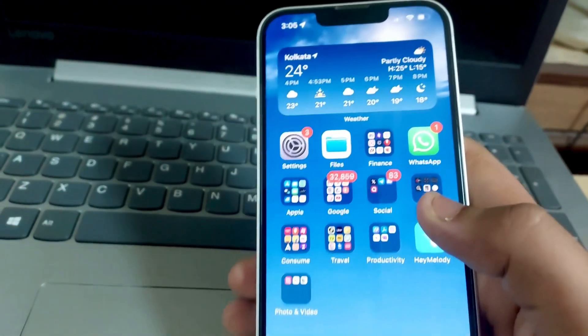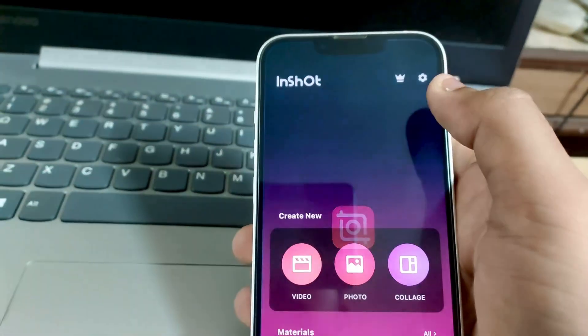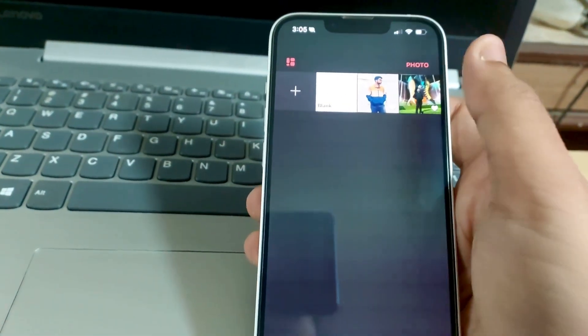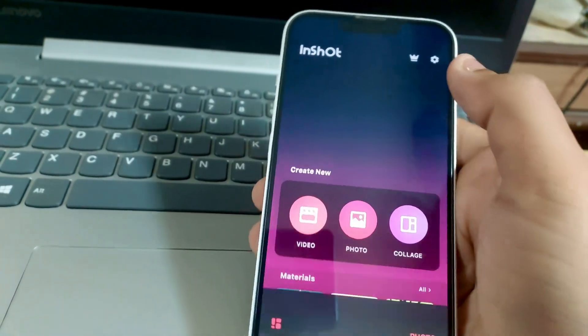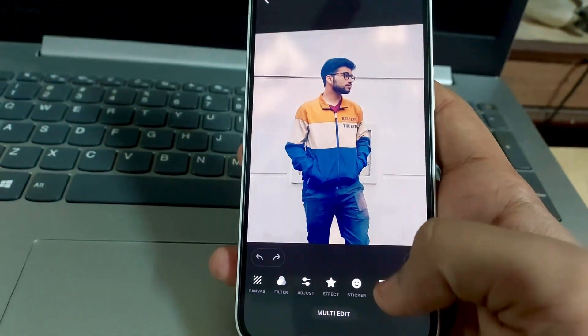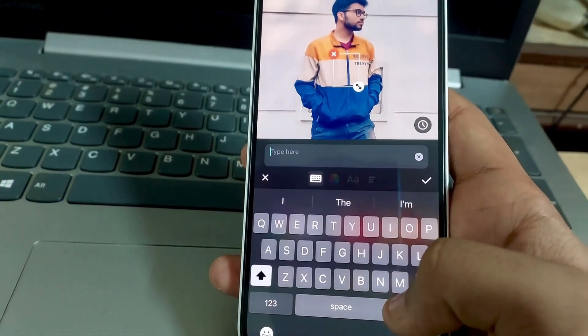Go to the InShot app. Select the photos, then select the photo you want to edit. Now you have to put a text over here.